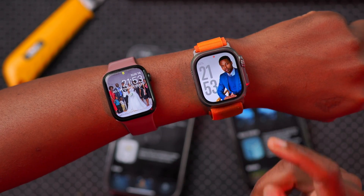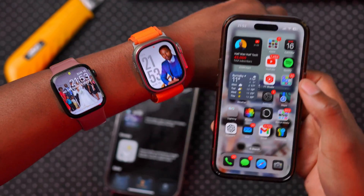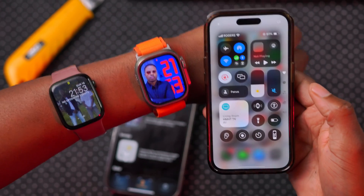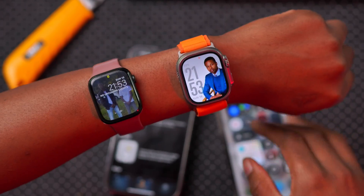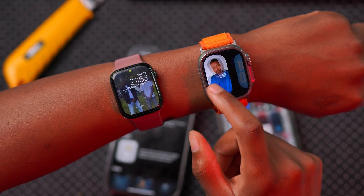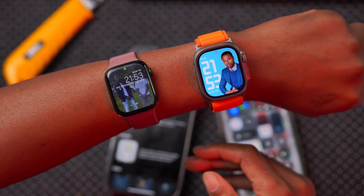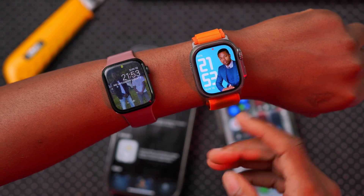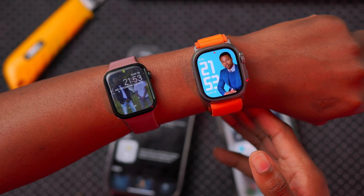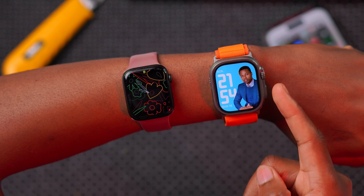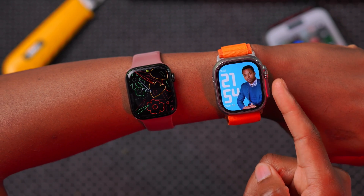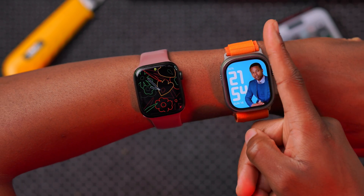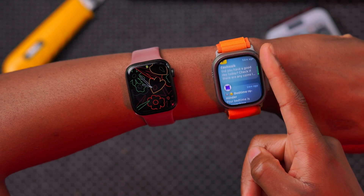The rumor is that the Siri watch face was removed because of upcoming updates to Siri on iOS 18 and watchOS 11 as well. We might see this watch face return once Siri is released with AI integration. On watchOS 11, if you want to see your notifications using the digital crown, you can just swipe down or scroll the digital crown and your notifications will show up.